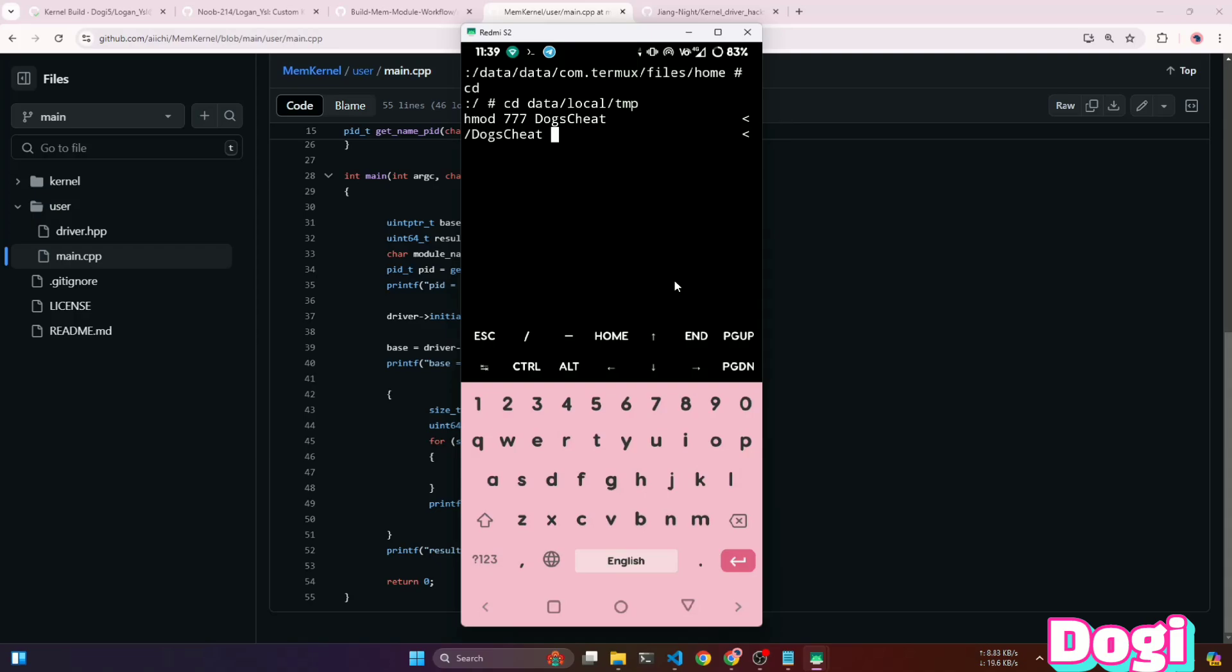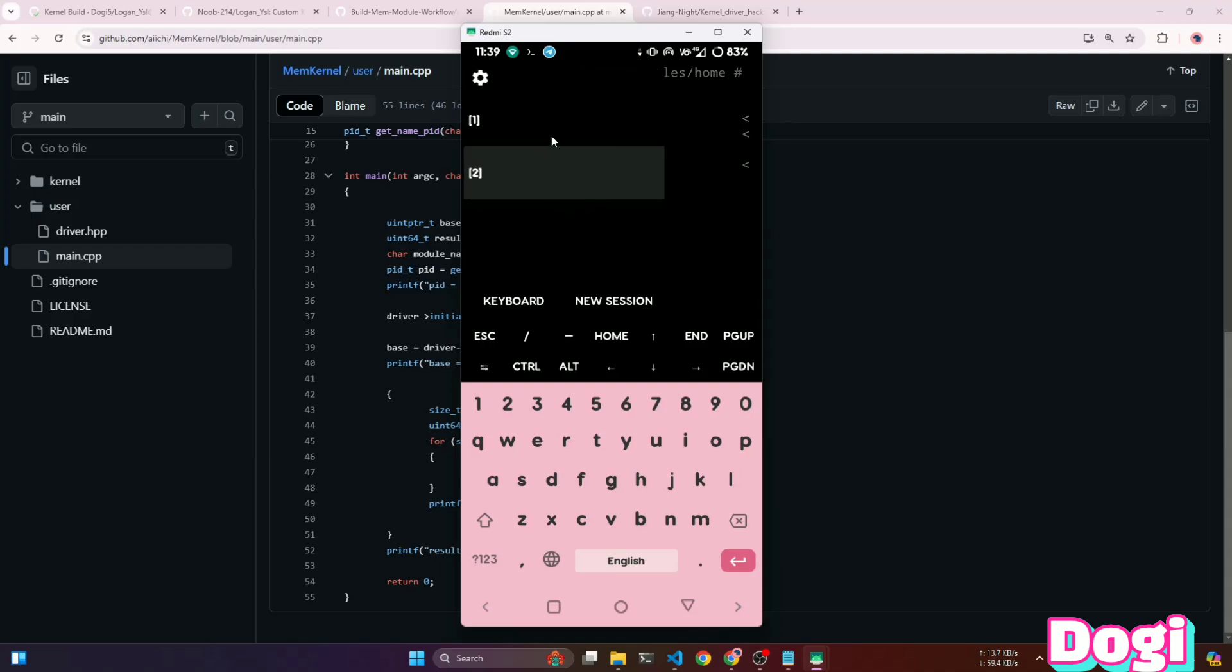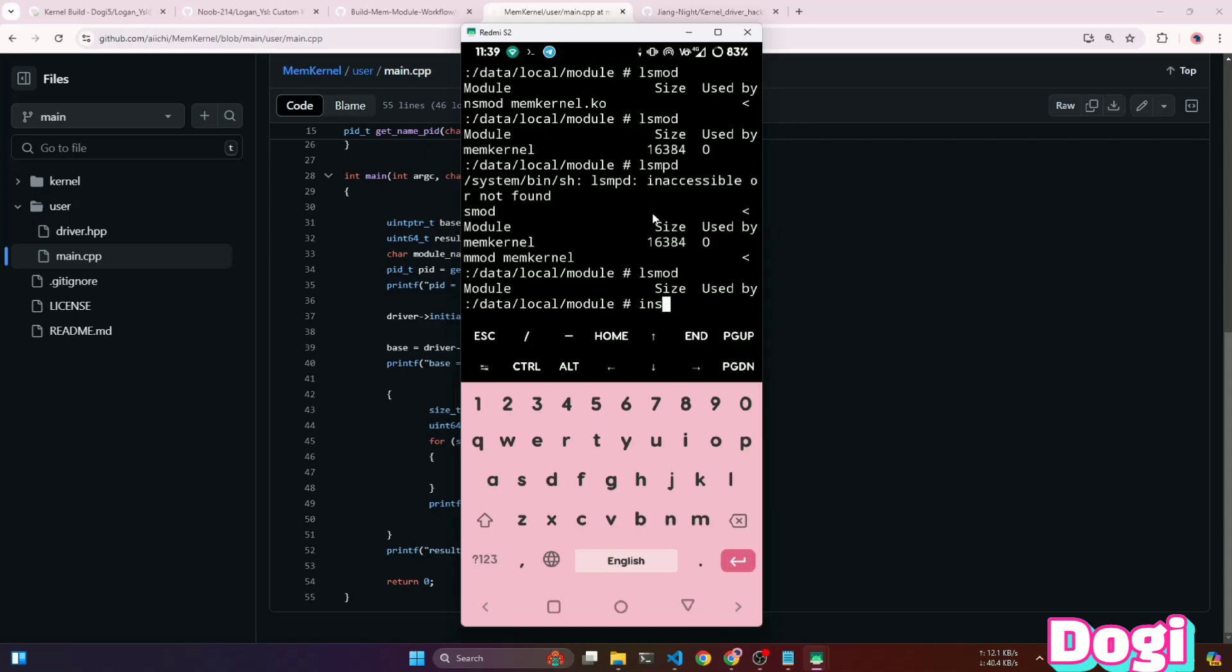As you can see, I'm getting a driver open failed error. Let's go ahead and install the kernel module using the insmod command.